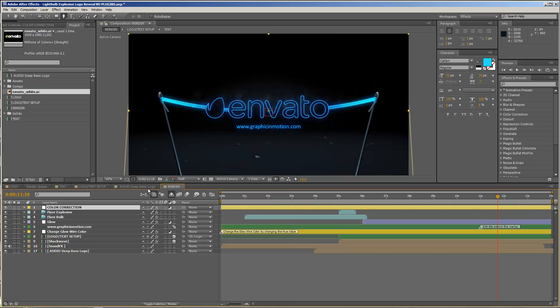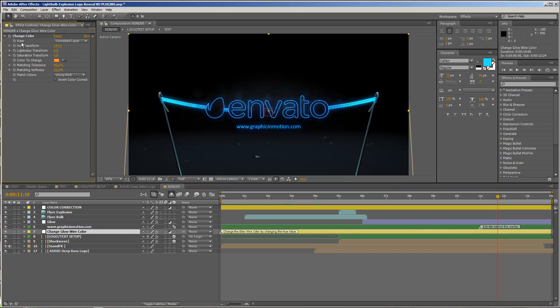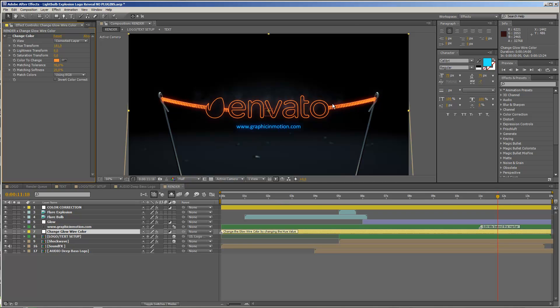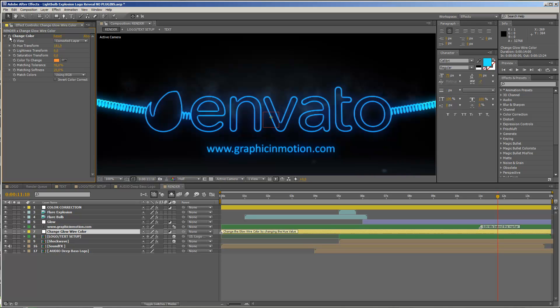If we take a look at our logo, you see that there is a layer that's called change the glow wire color. If you select this layer and go to the effect controls, you will see that there is a change color effect on this. And if I disable this effect, you will see what is the native color of this glow wire, and it is like a glowing metal orange.